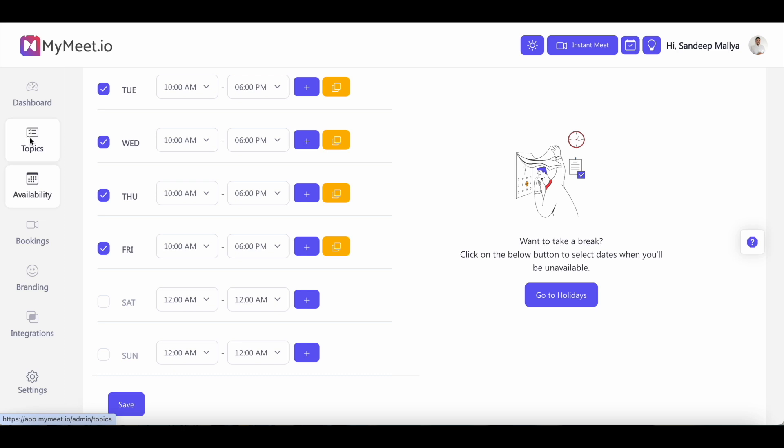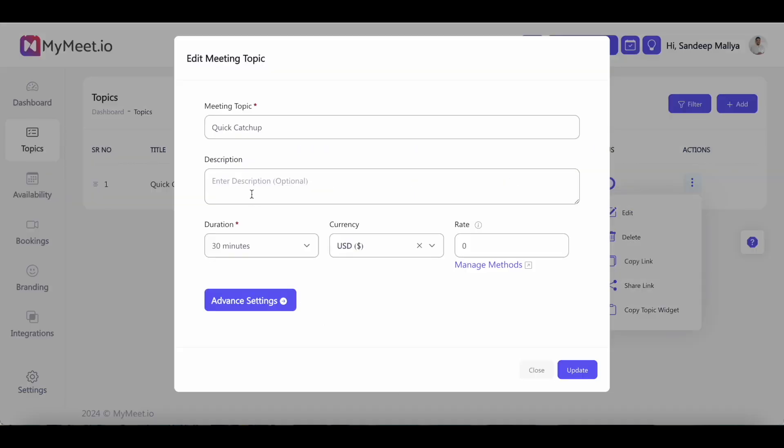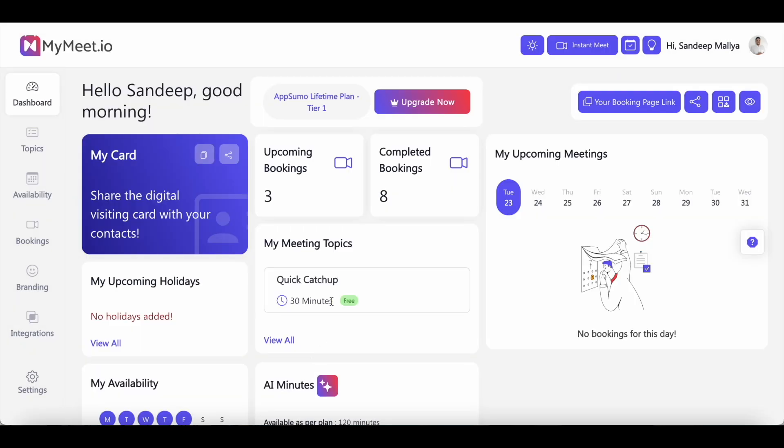Next, let's move on to topics. Now with the tier 1 plan that AppSumo is offering, you can set only one topic. If you go with tier 2 or tier 3 plan, you can add multiple topics here. But for the tier 1 plan, you can just have one topic. So that'll anyway be set up for you. You can edit the title if you want and even set a description for that particular topic. So once you've integrated MyMeet with your calendar and you've created a booking page, you can start having meetings on MyMeet and the AI features will be activated.